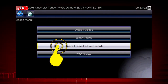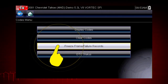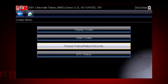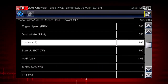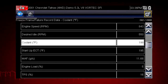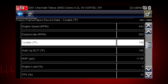Freeze Frame displays the data and current conditions when the ECM commanded the malfunction indicator lamp to turn on. Here's our freeze frame data — this can be helpful to determine conditions when the codes set. Hot, cold, fast, slow — great clues can be found here.